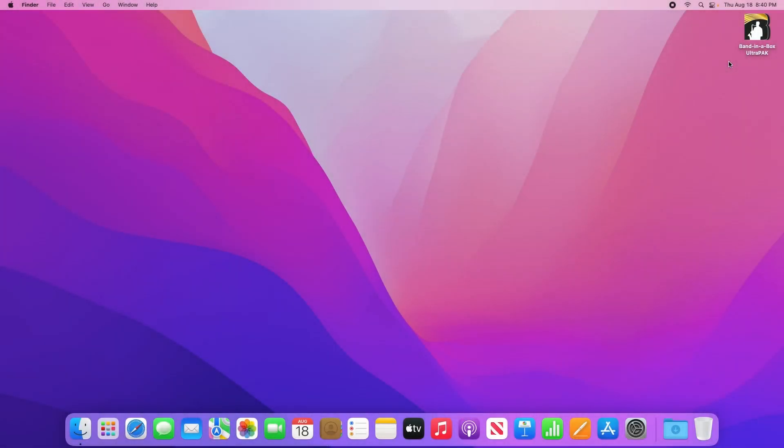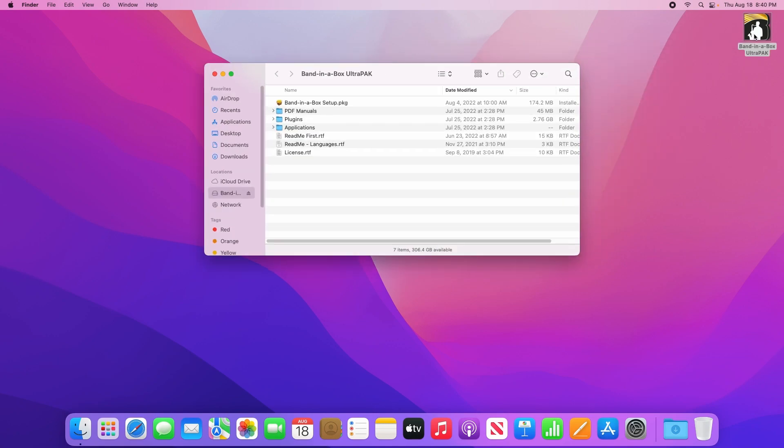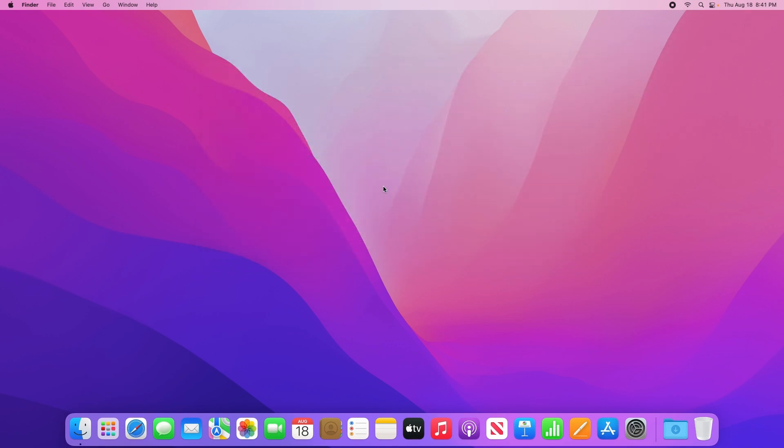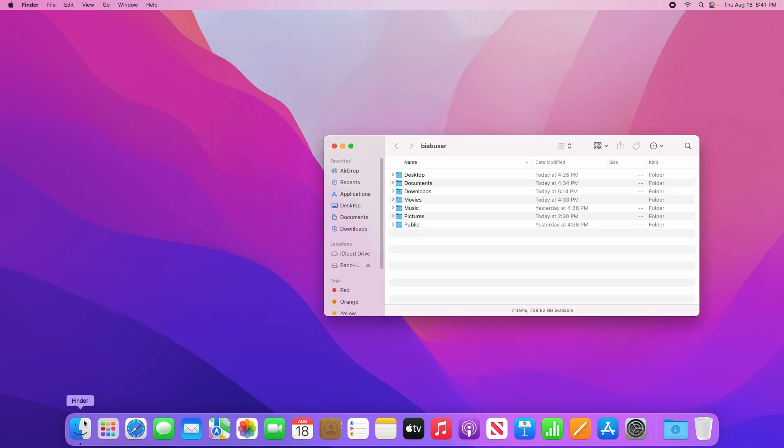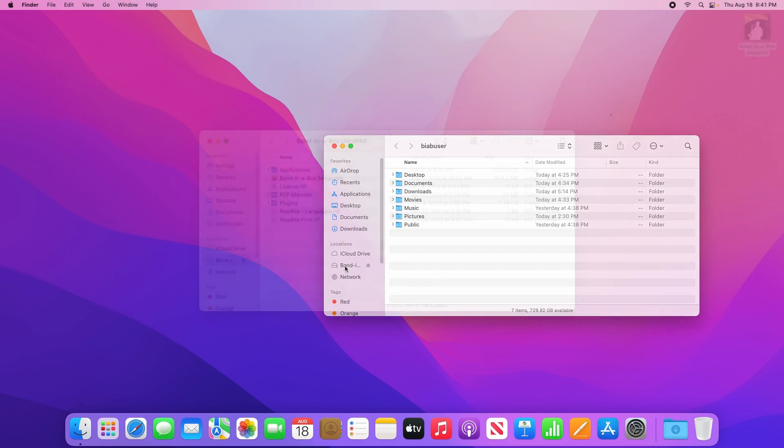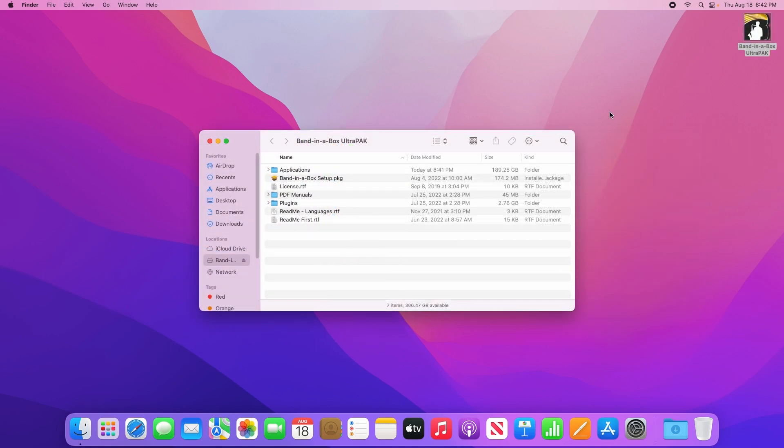Once you have your hard drive plugged in, it should pop up on your desktop. Let's double click on it to open it up. If for some reason it doesn't pop up on your desktop, simply open a Finder window and you should see the Band-in-a-Box hard drive listed under locations. Once you've opened the hard drive, you'll see a number of files in this window.